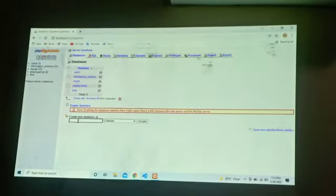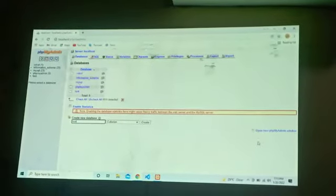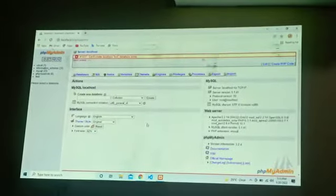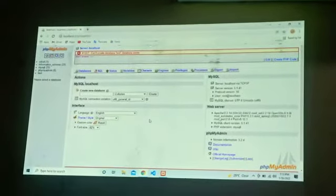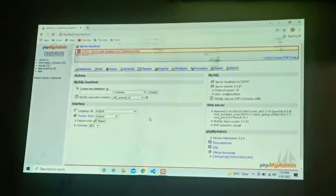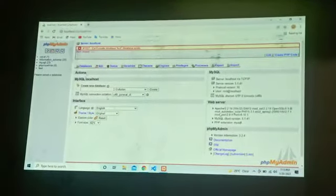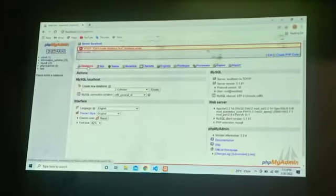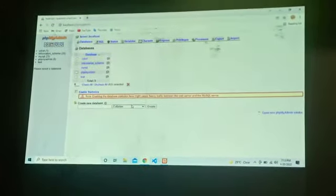For example, we will give the name as test. So you need to create a database — test exists. Collation — that's the types here. So you don't go into that connection for now.